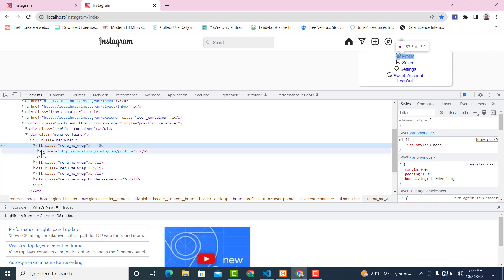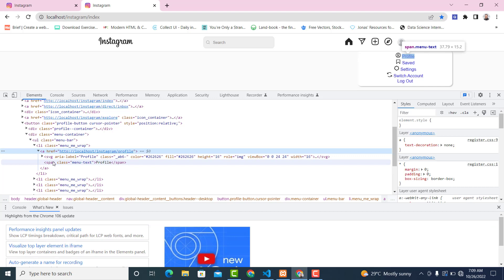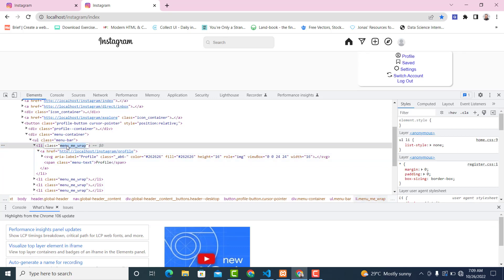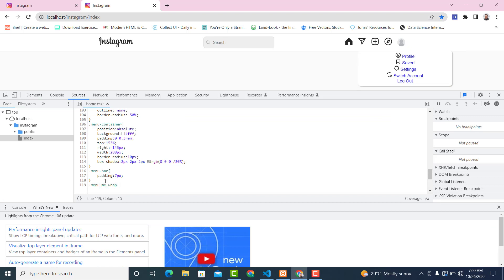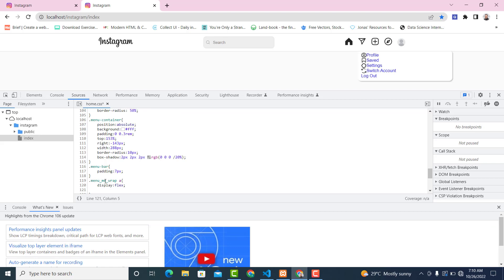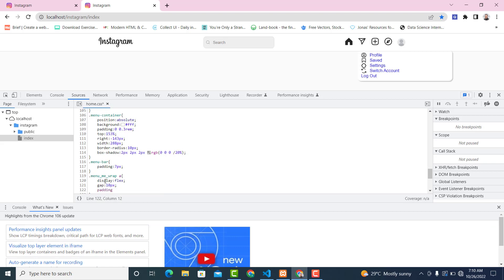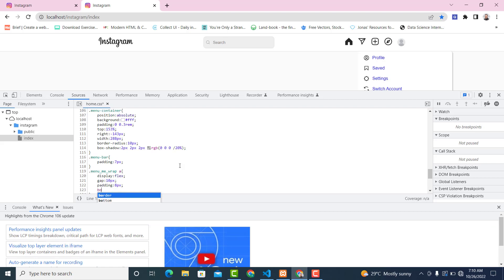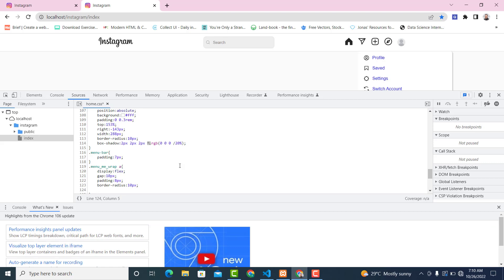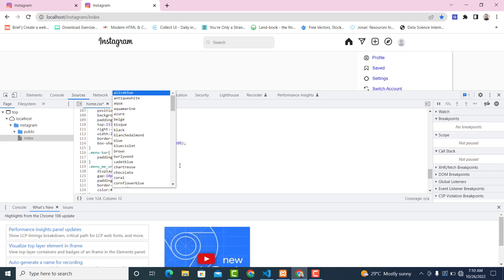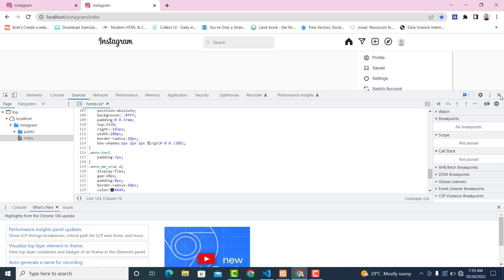I want the elements inside the anchor tag to sit side by side. Copy the menu-wrapper class, add a dot, paste it, then add the a tag. Give it display flex, gap 10px, padding 8px, border-radius 10px, and color #444.